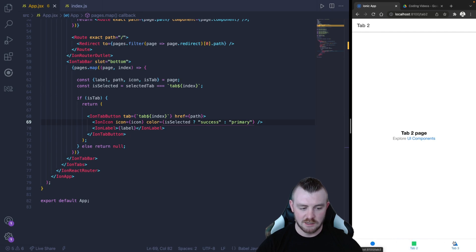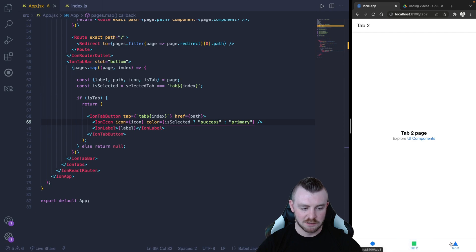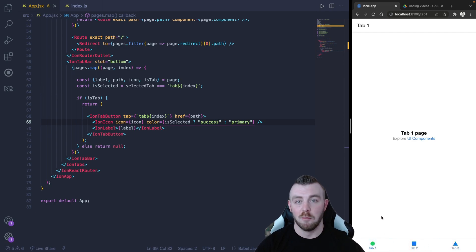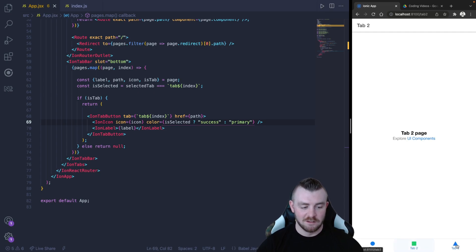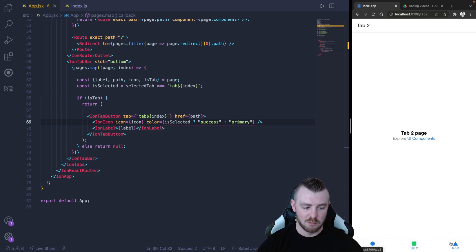You can see that we are navigating between our tabs, and our selected tab is now displaying as green each time we press on a tab.